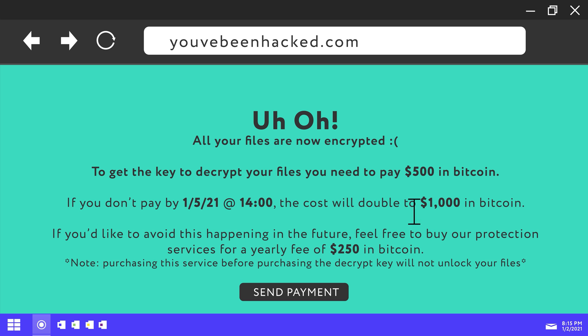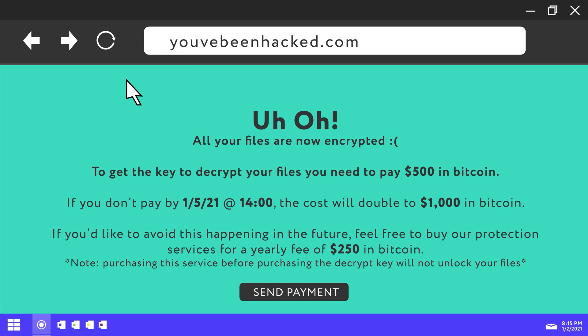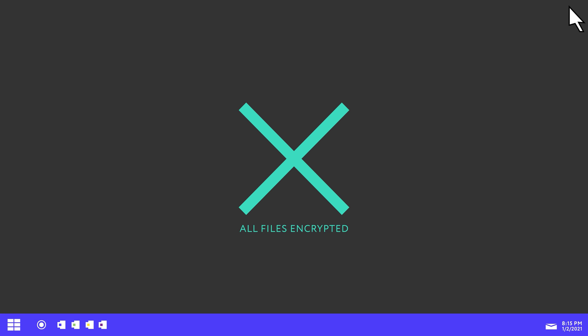The victim's data is locked until the victim pays a certain amount of money to have it unlocked, although it is not guaranteed the attacker will actually unlock the victim's data. Additionally, the attacker typically wants the victim to pay in a cryptocurrency such as Bitcoin to remain as anonymous as possible.